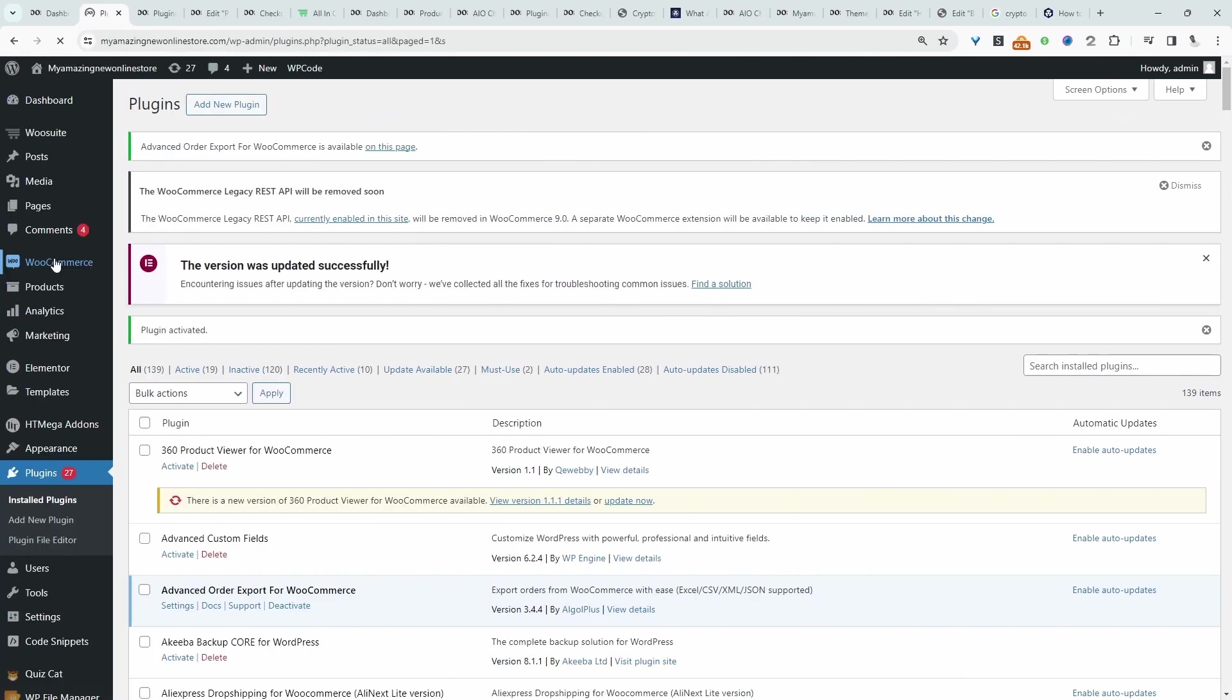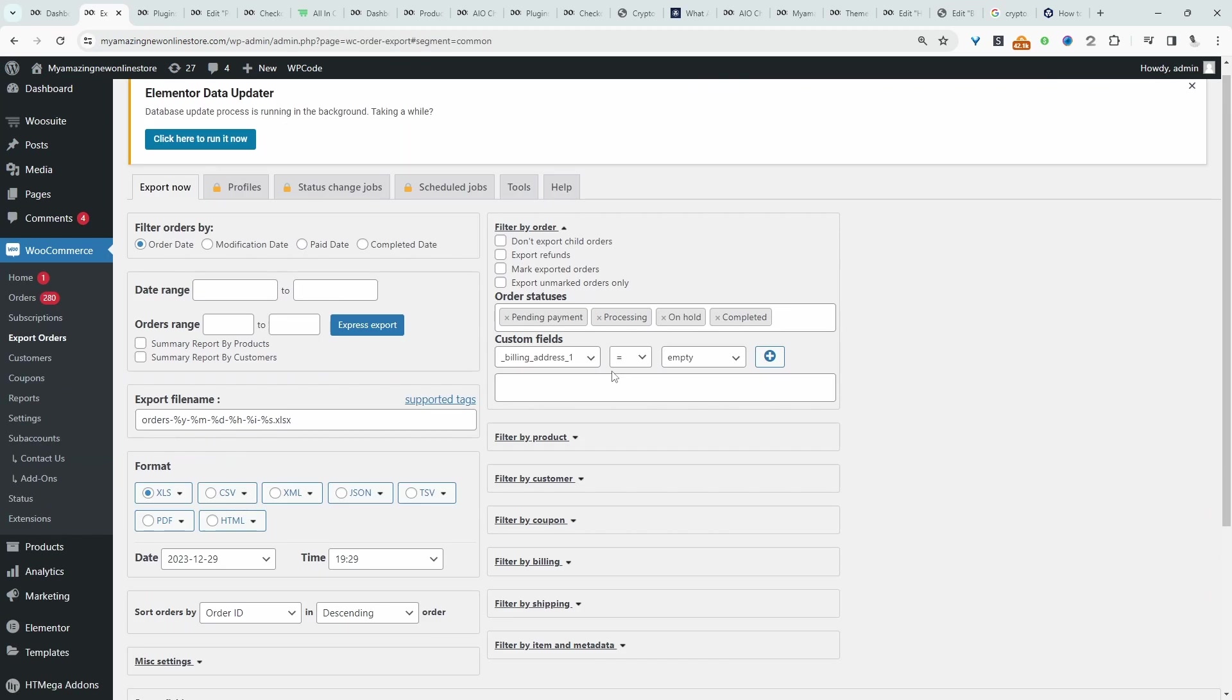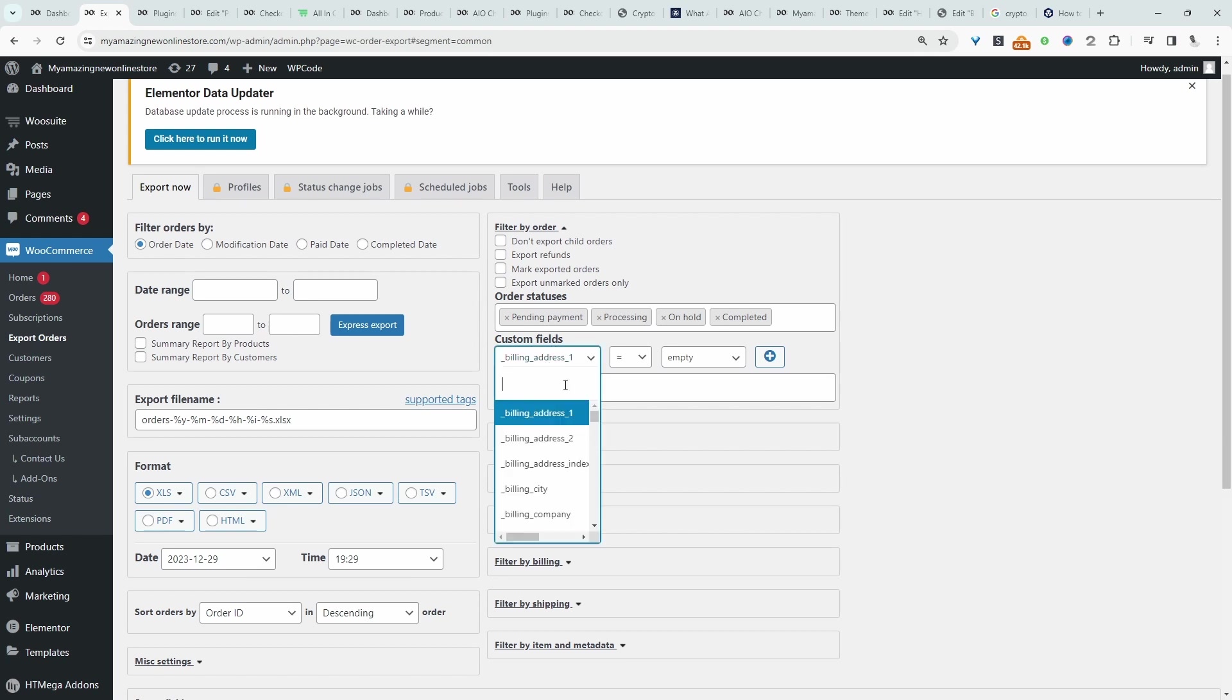Now we should have a new option which says Export Orders. Let's click on it. To include custom fields in the export, we just need to specify it here where it says Custom Fields.